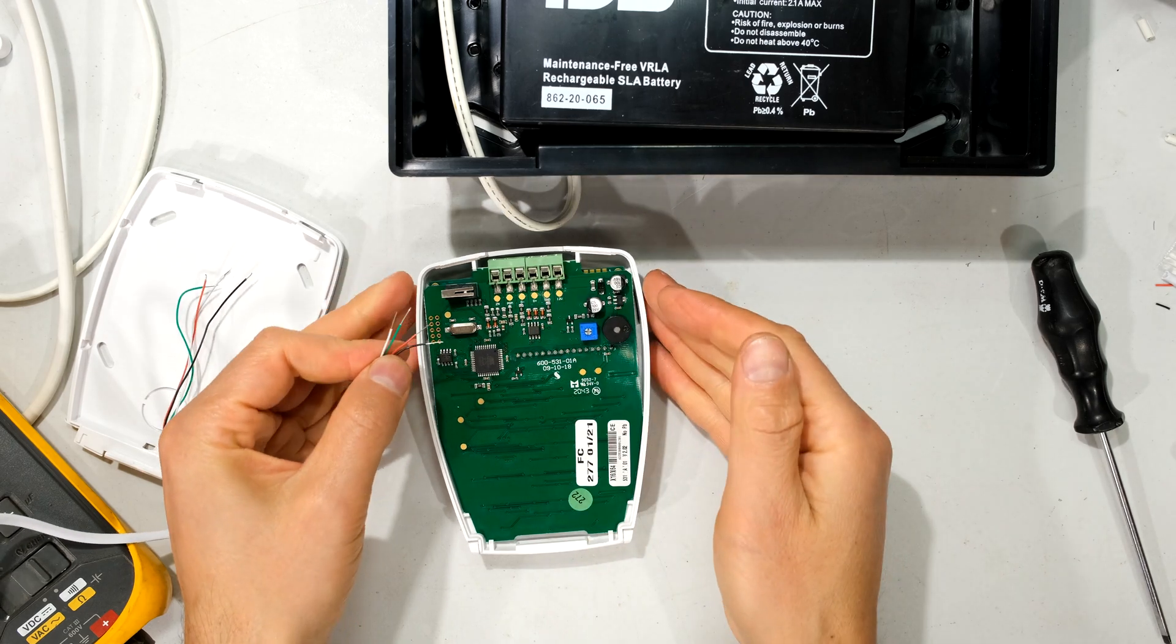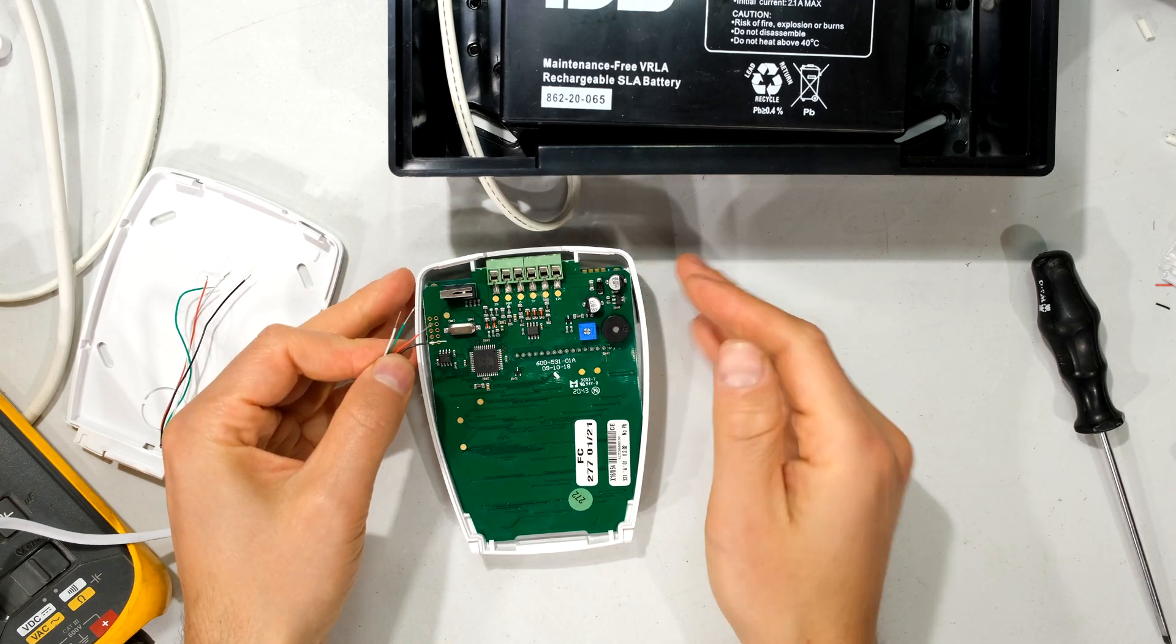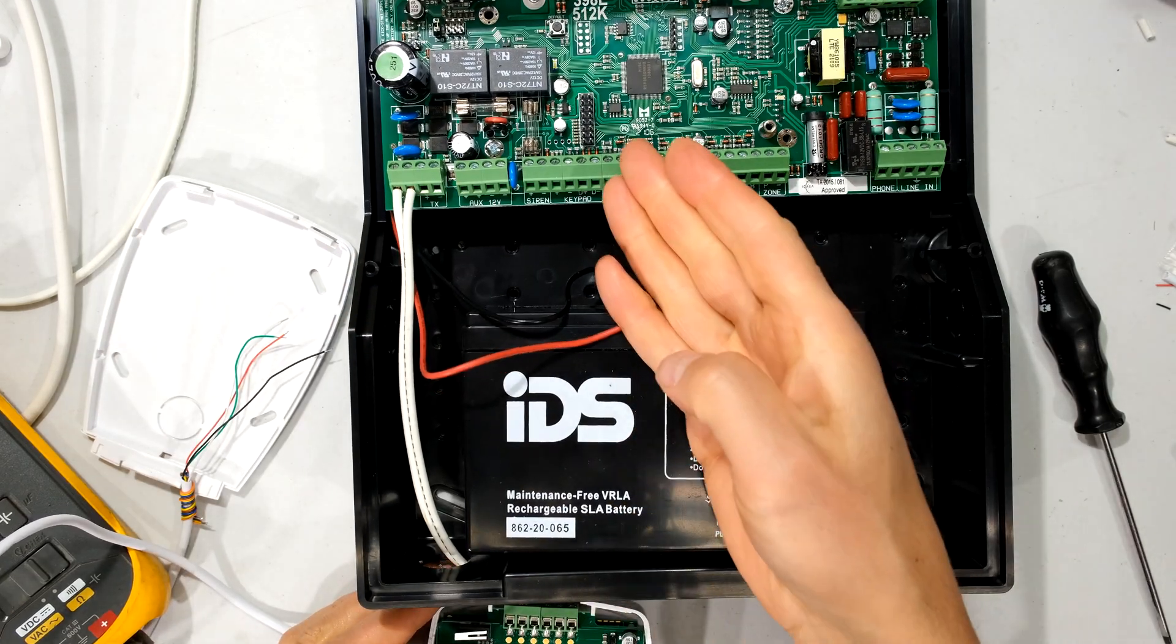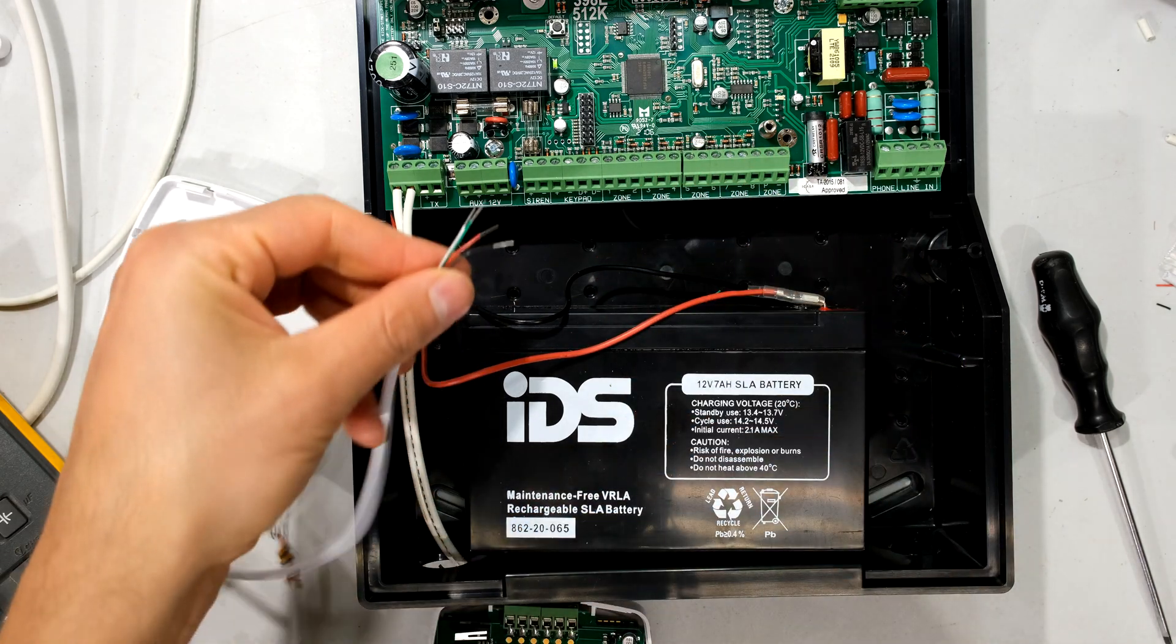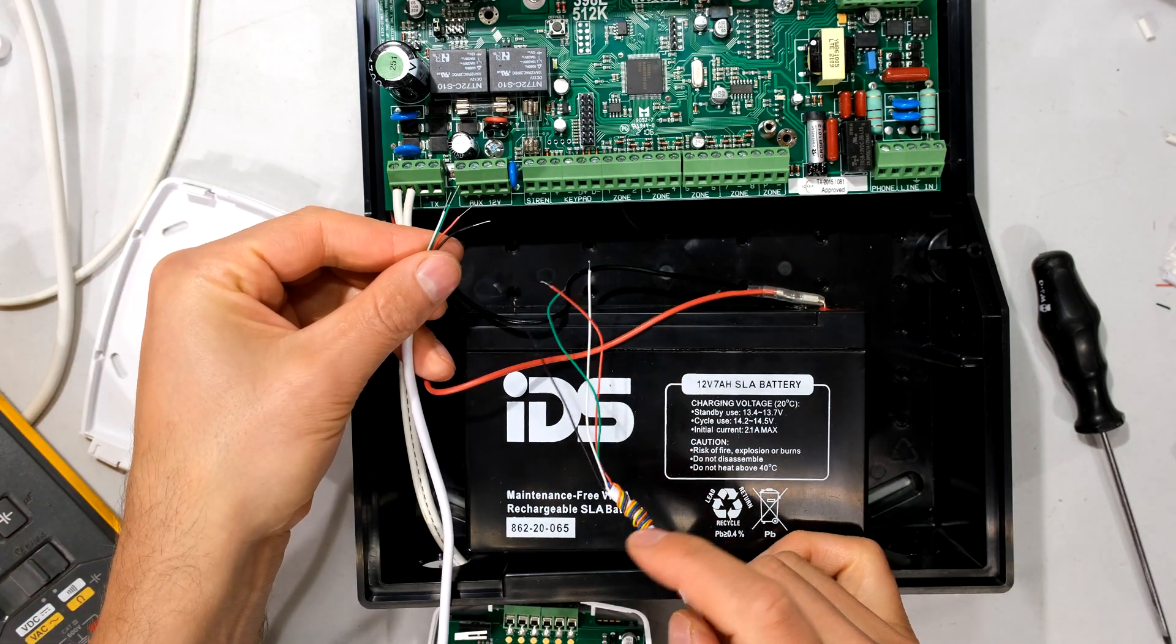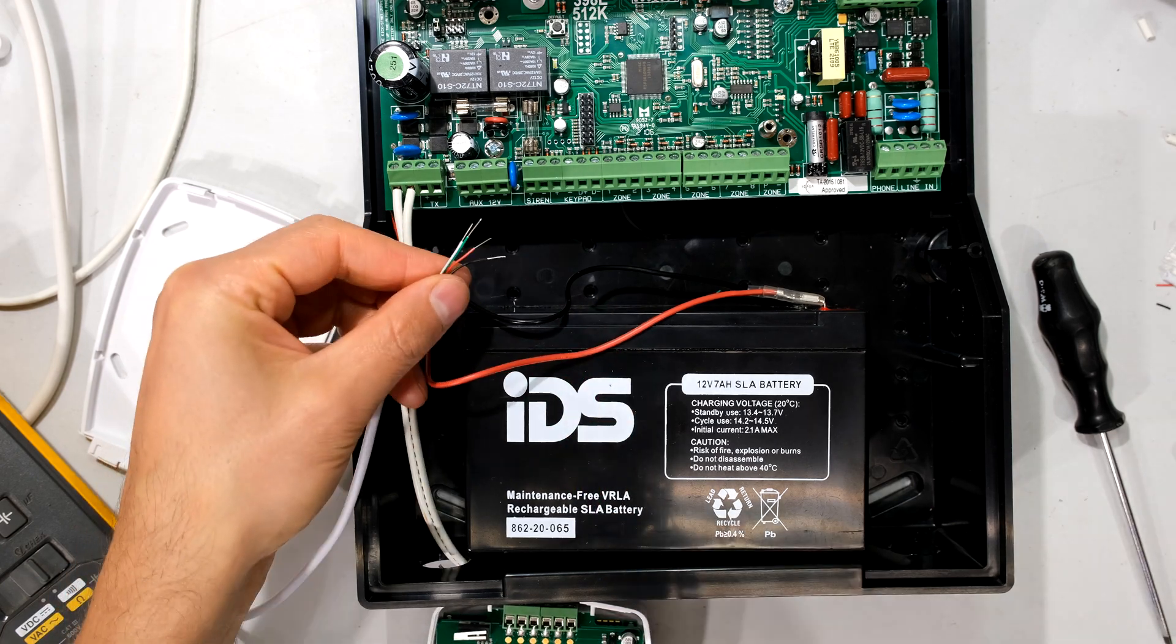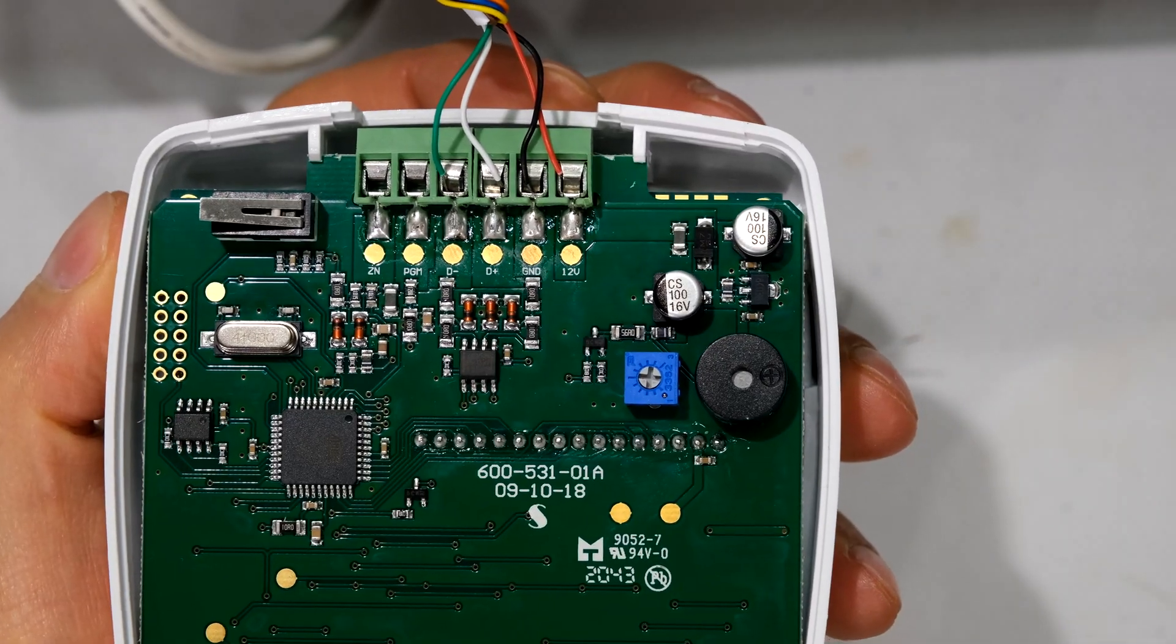Now I prefer to wire the keypad first. Reason being, is if you start here and the panel is energized, you might find that you are shorting out the leads while you are doing your cabling or while you're doing your connections.